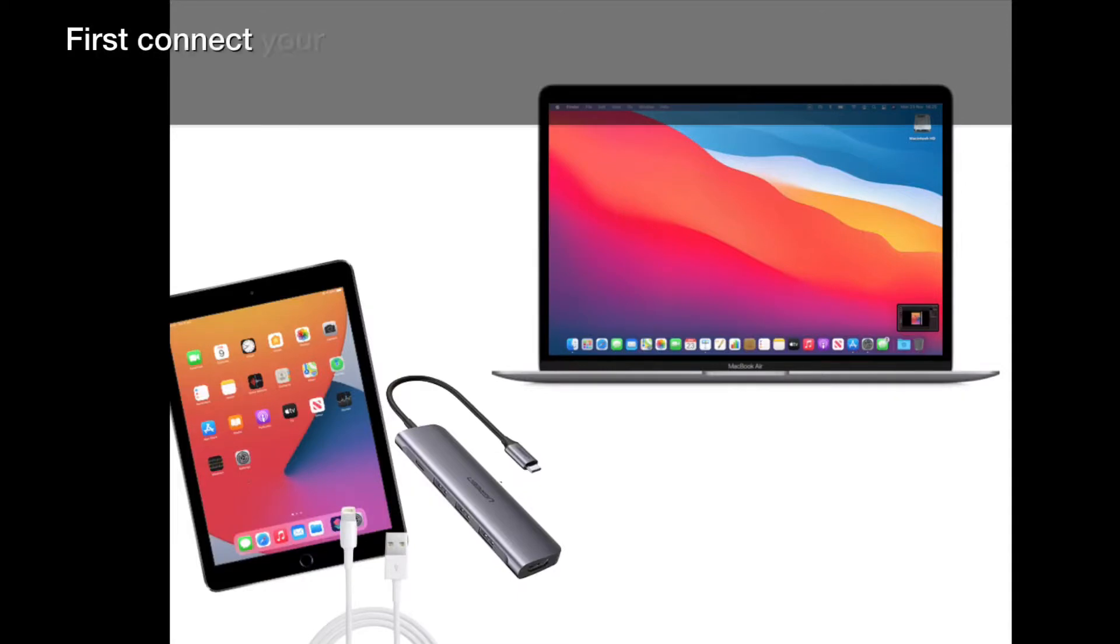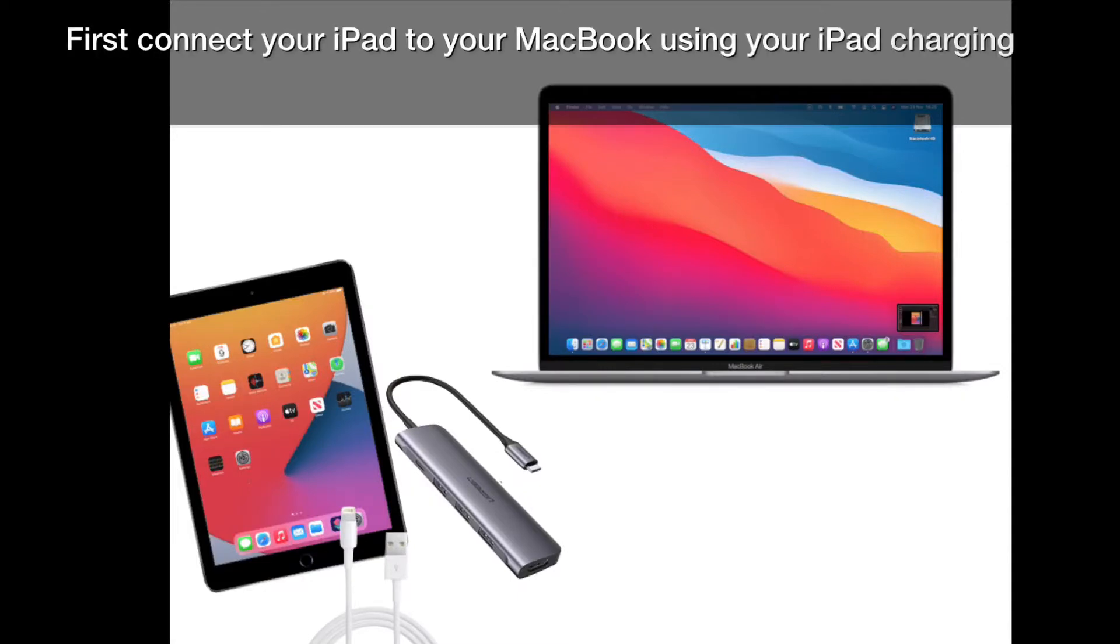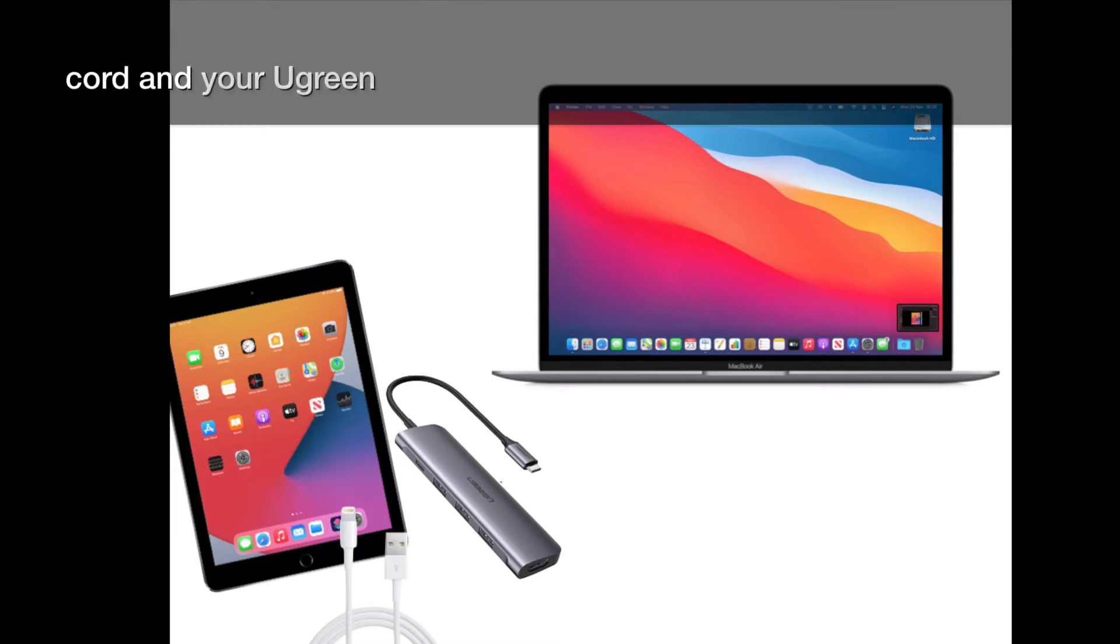First, connect your iPad to your MacBook using your iPad charging cord and your Ugreen adapter.